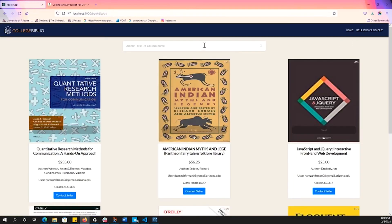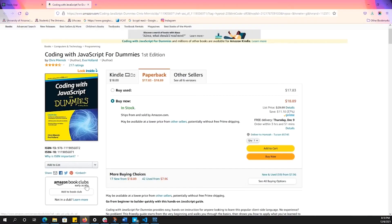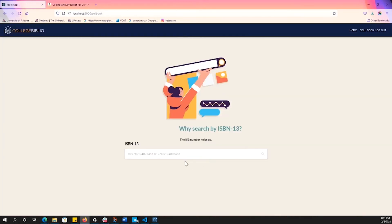So now we are going to sell a book. We can click this sell book. And we have to put in the ISBN number, the 13 digits. So I'm going to sell this book right here, the dummies book. And I'm going to grab that ISBN number. I'm going to put it in.